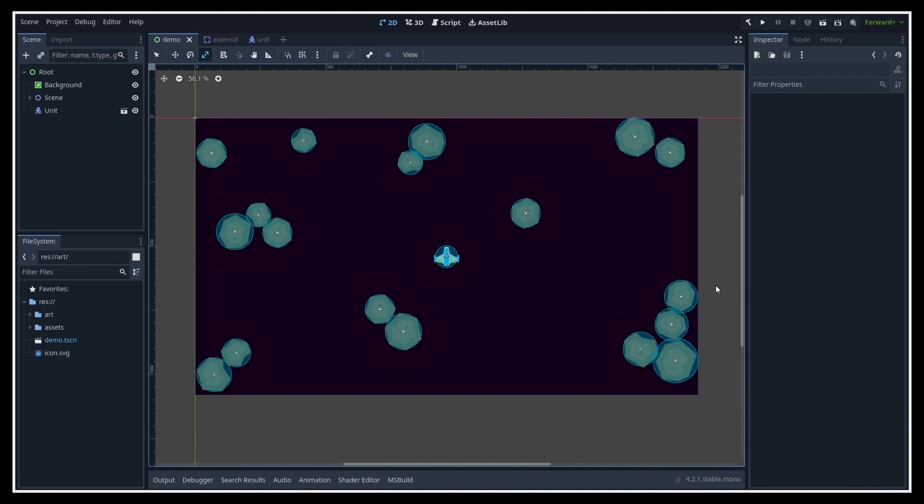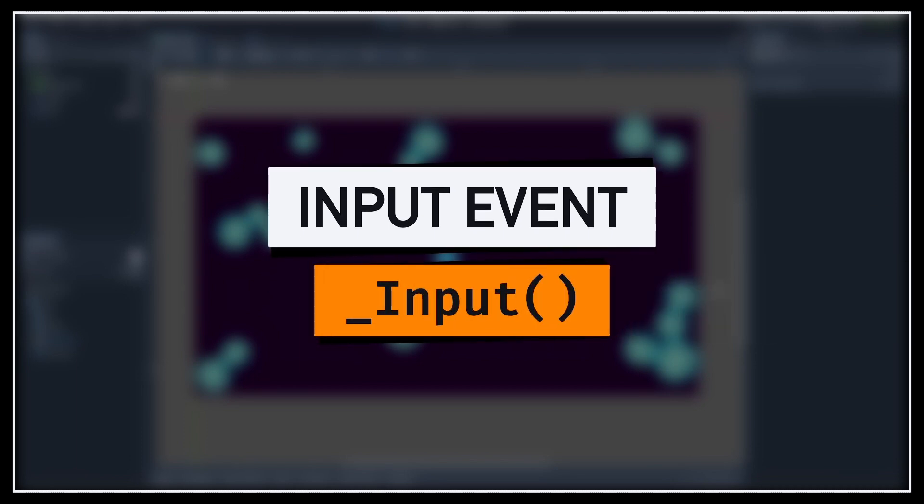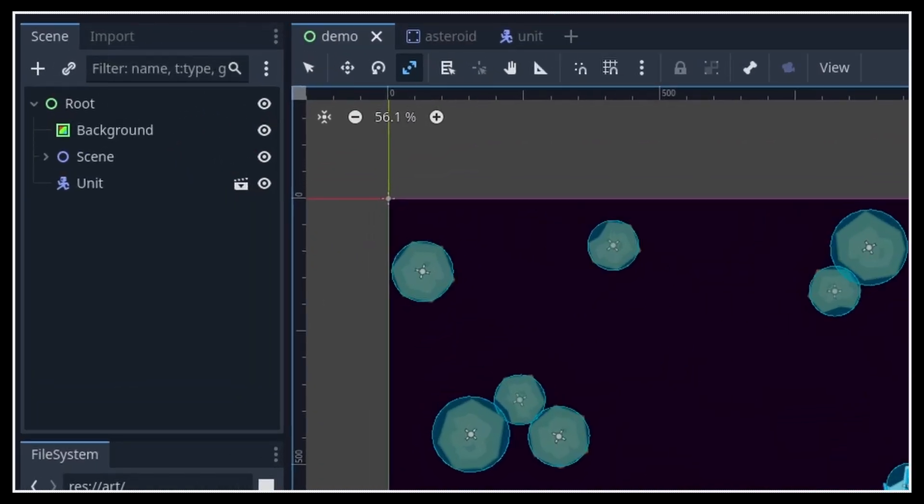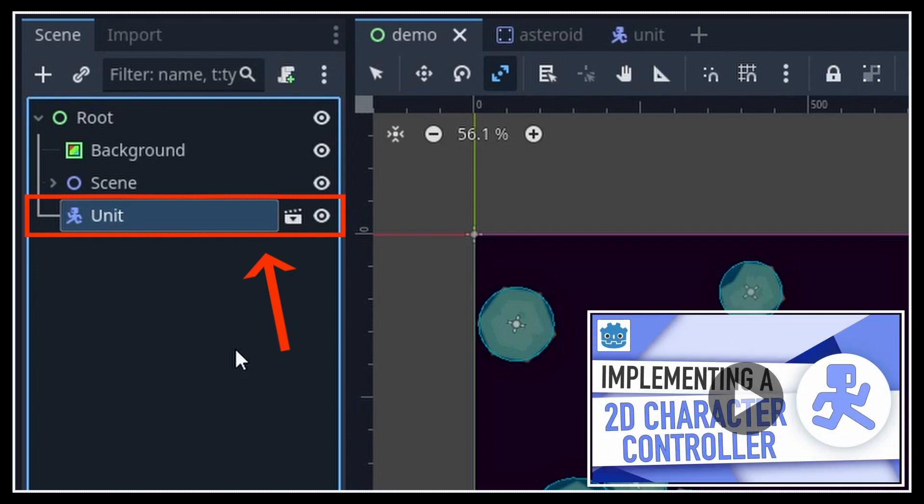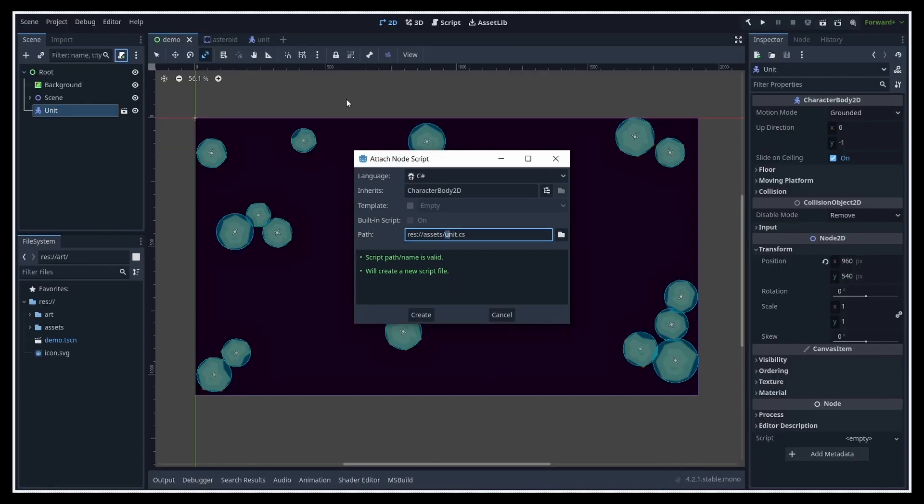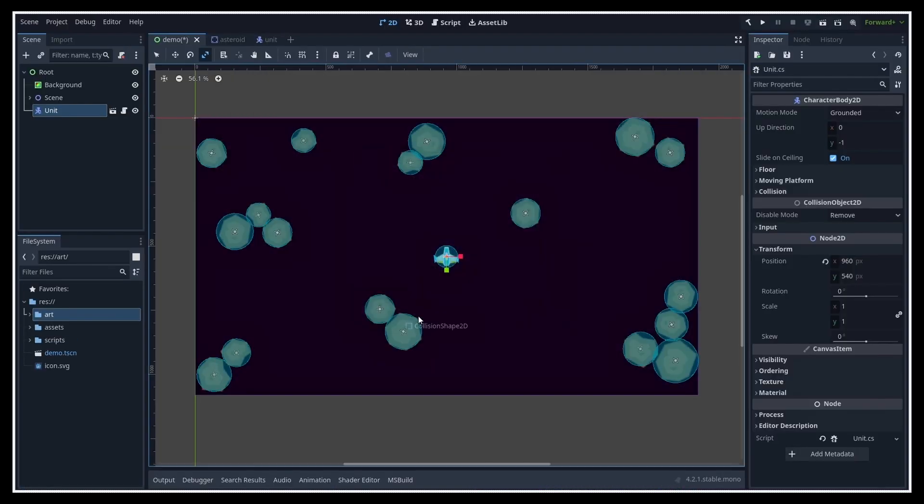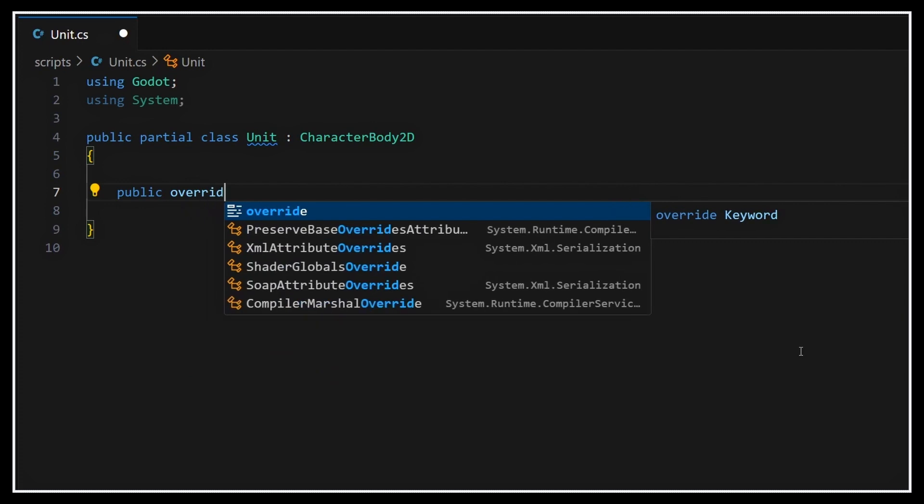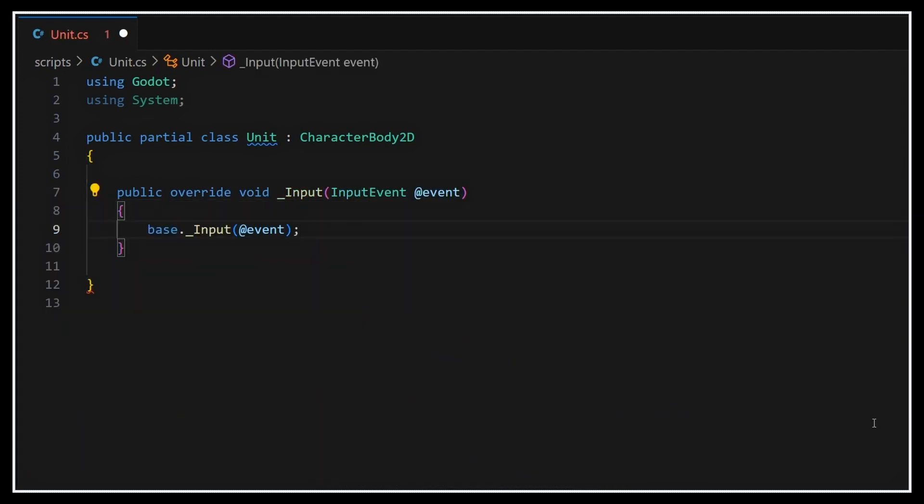We really just need to use Godot's built-in input event handling hook, the Input method, and check for a mouse click. So suppose that we have a unit node that is a CharacterBody2D, so it's movable via code but it still works with physics, as we discussed a while ago in this other episode of the series. We'll give it a new C-Sharp script called Unit.cs, and inside we'll override our Input method to define our own event handling logic.